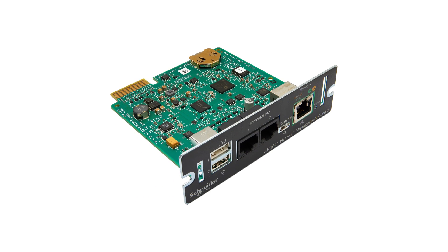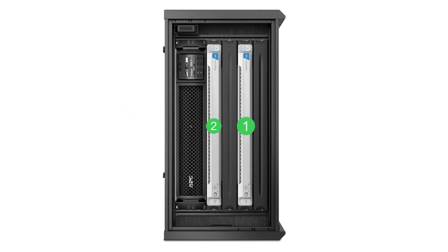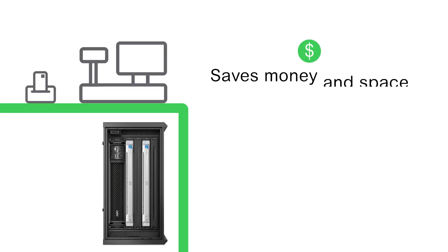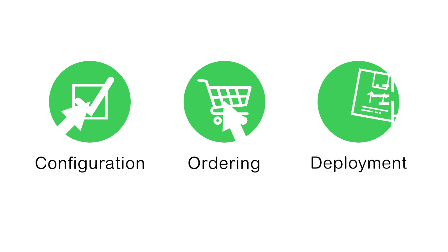The network management card embedded in a smart-ups model acts as the third node, saving money and space, and keeping configuration, ordering and deployment simple.